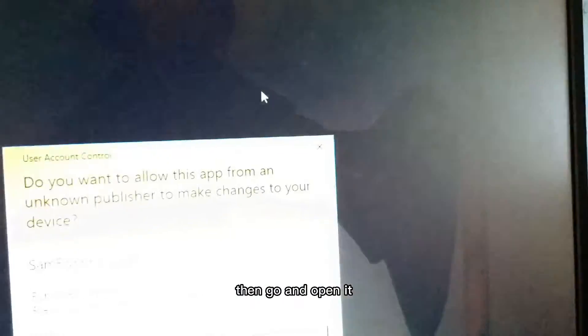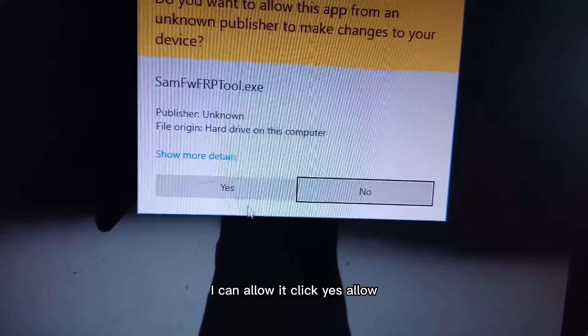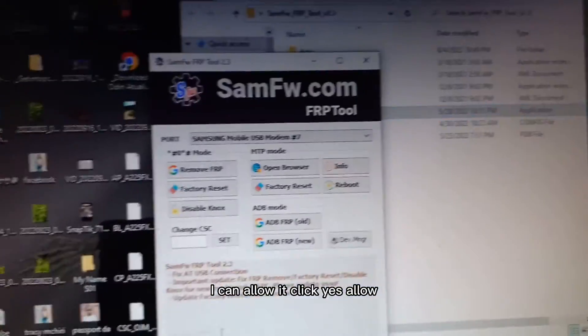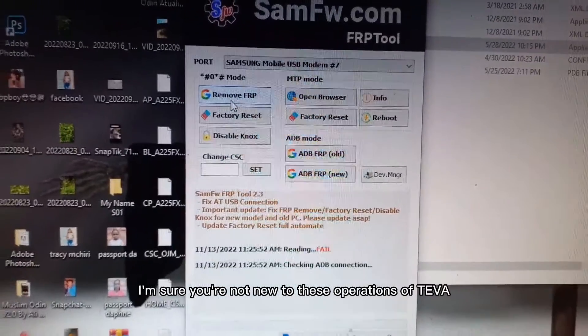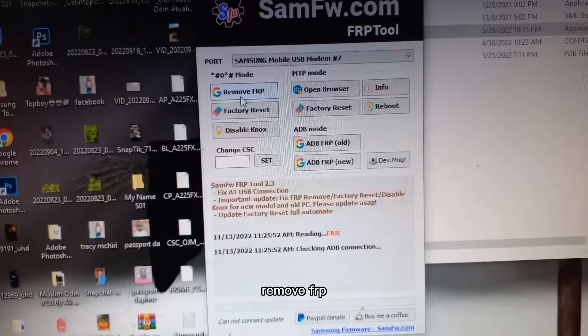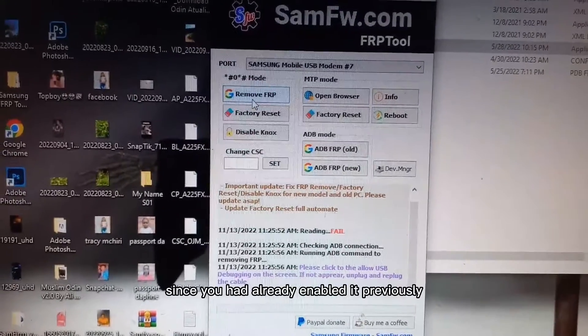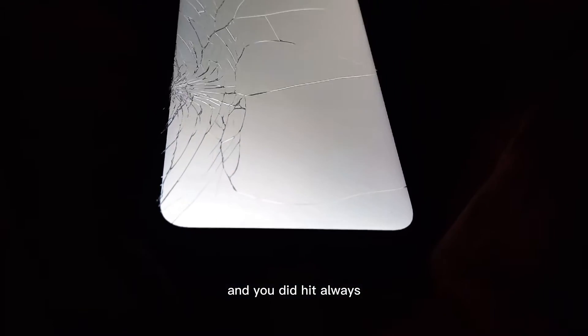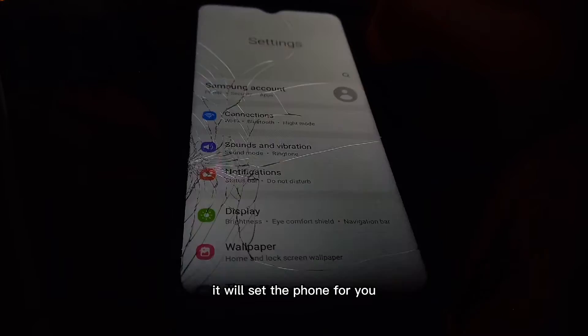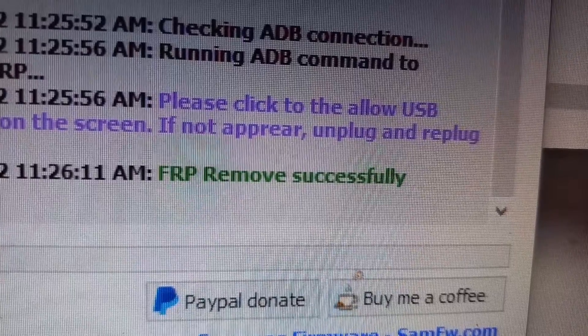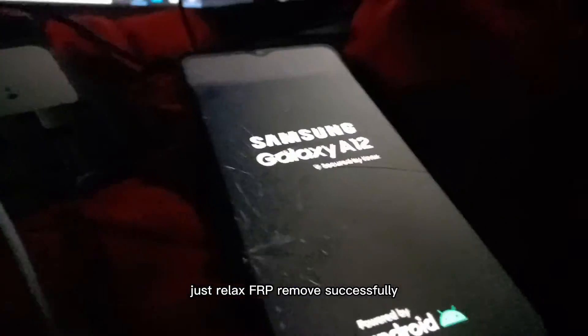Open the tool, click Yes, allow it. Since you're not new to these operations, click Remove FRP — it won't ask you to enable ADB again since you already enabled it and clicked Always. Just wait; it will set the phone for you. Sit back and relax. FRP removed successfully.